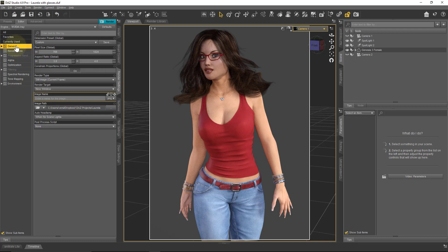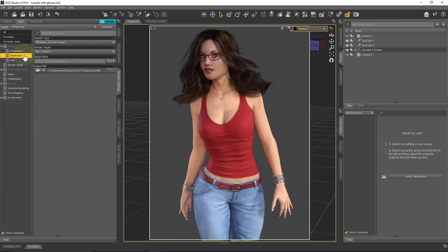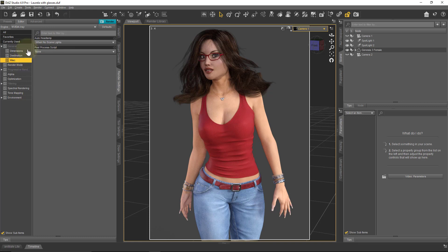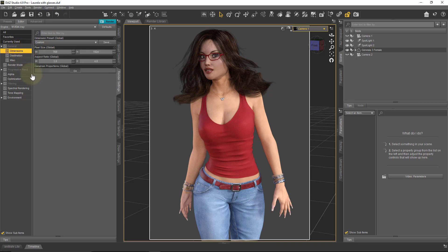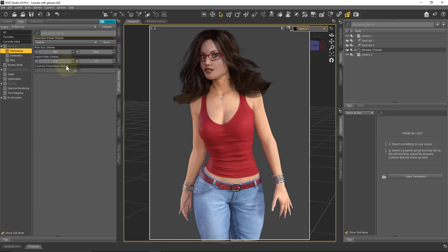So let's start with the General tab. Whenever we see a disclosure triangle here, we can open that and see all these options, or with the collapsed view we only see a subset of these options to make it easy on our eyes. So let's start with Dimensions — that's the render dimensions and the aspect ratio. You can create your own presets and hit save, or you can pick any of the presets that are available here. I like to use a 4x3 portrait aspect ratio.